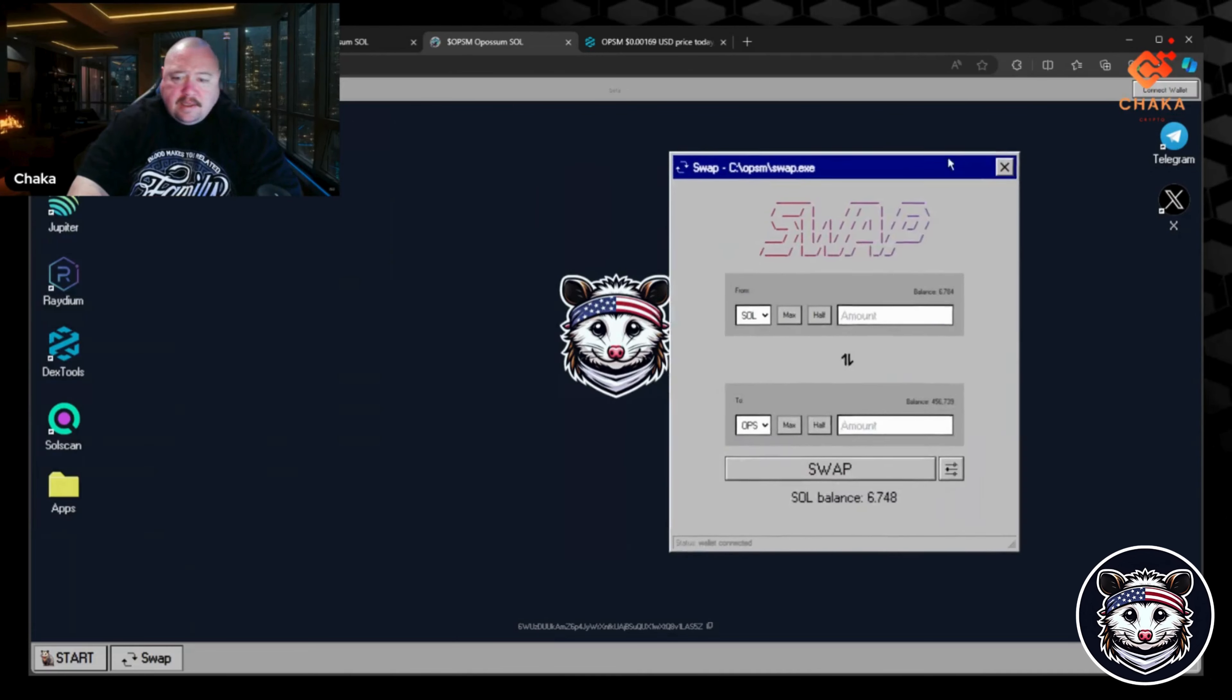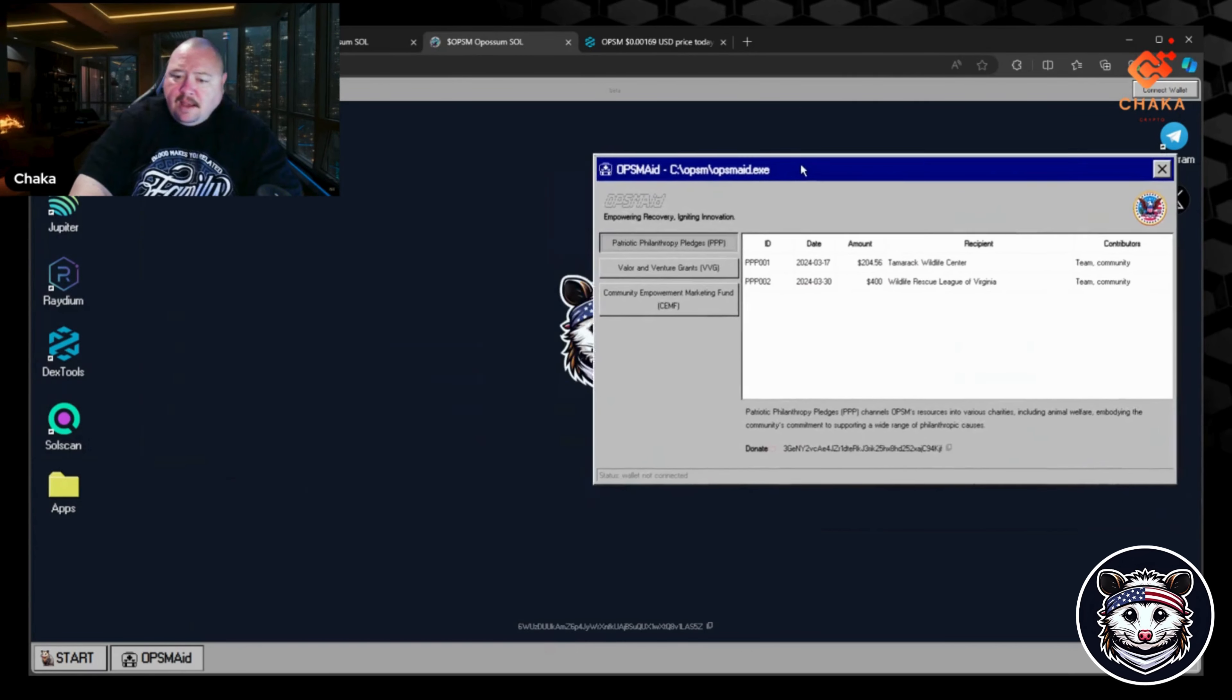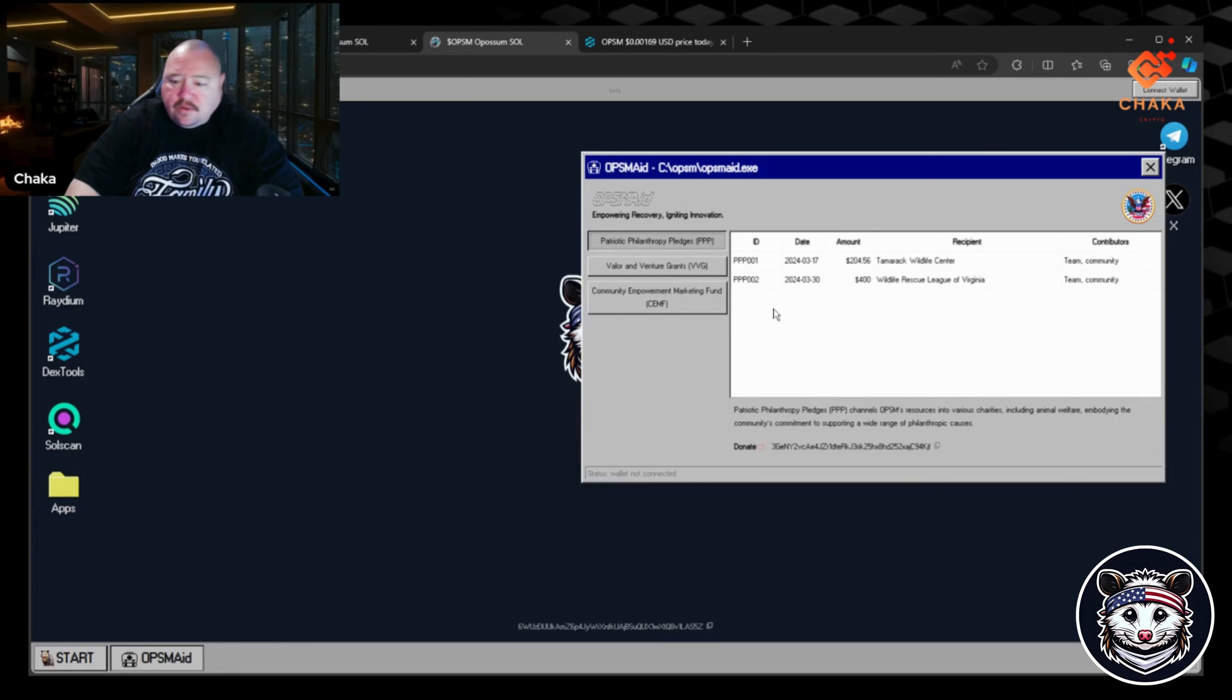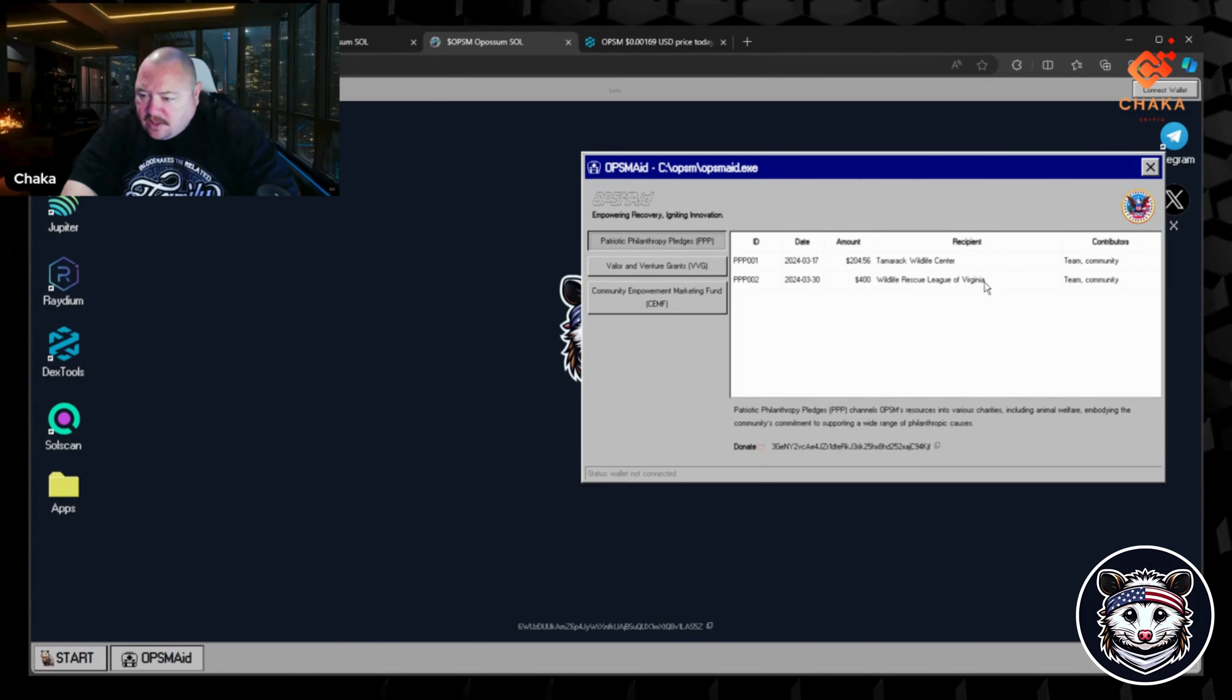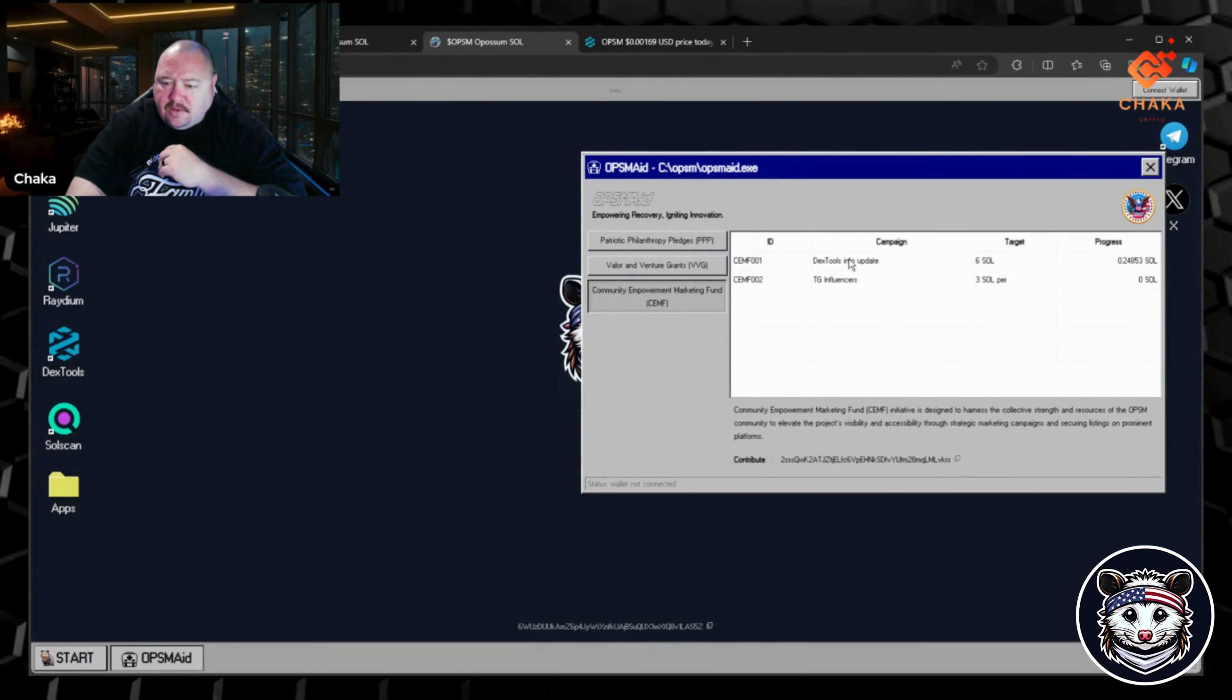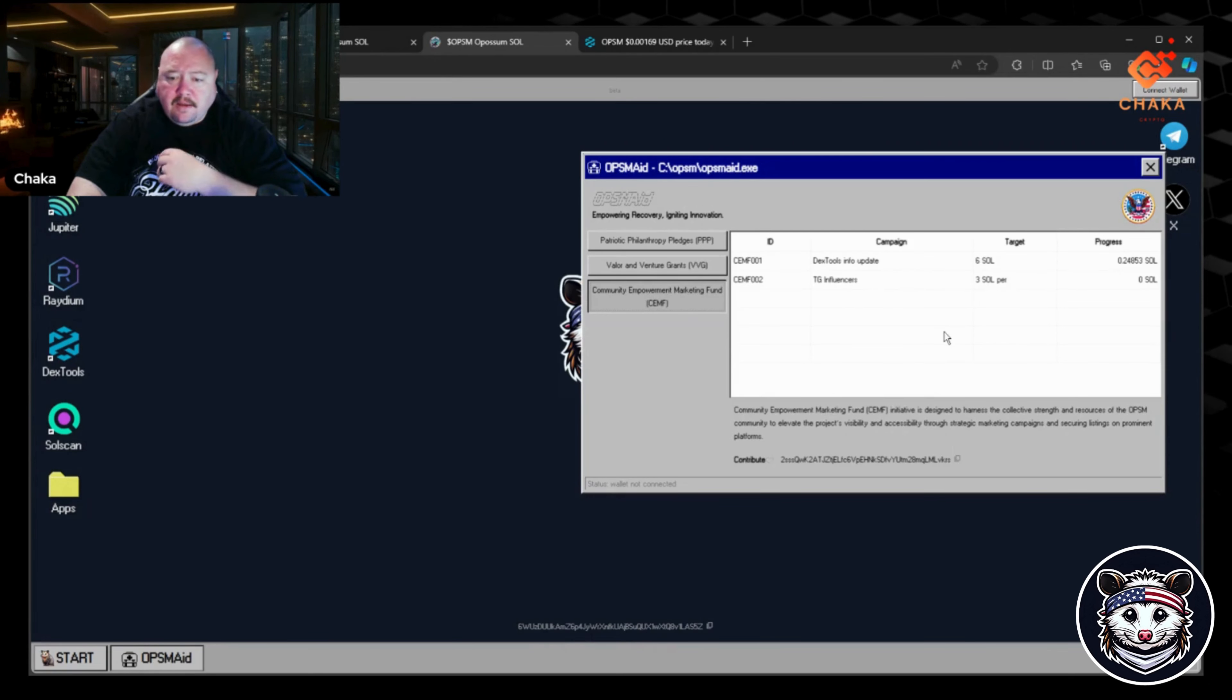The OPSM Aid - it looks like you can see what they've given to charities already. This is the Tamarack Wildlife Center, the one that I just showed earlier, and then also a Wildlife Rescue League of Virginia. Then the community empowerment marketing fund. It has an address for the community to donate, and apparently they use this to update their Dextools info, for Telegram, influencers, for marketing that the community if they wanted to participate can donate to this wallet.